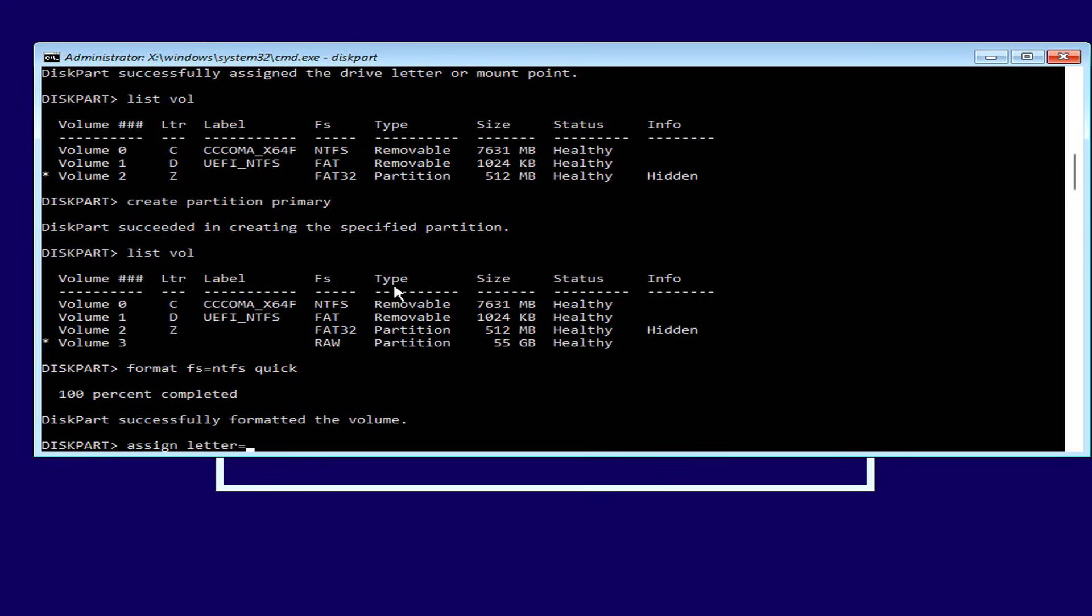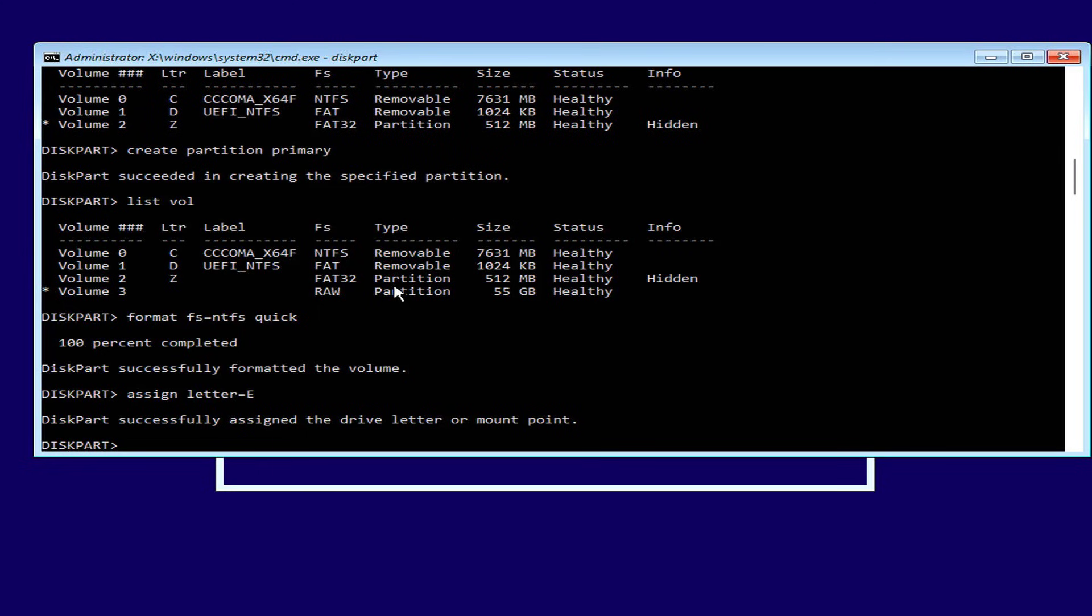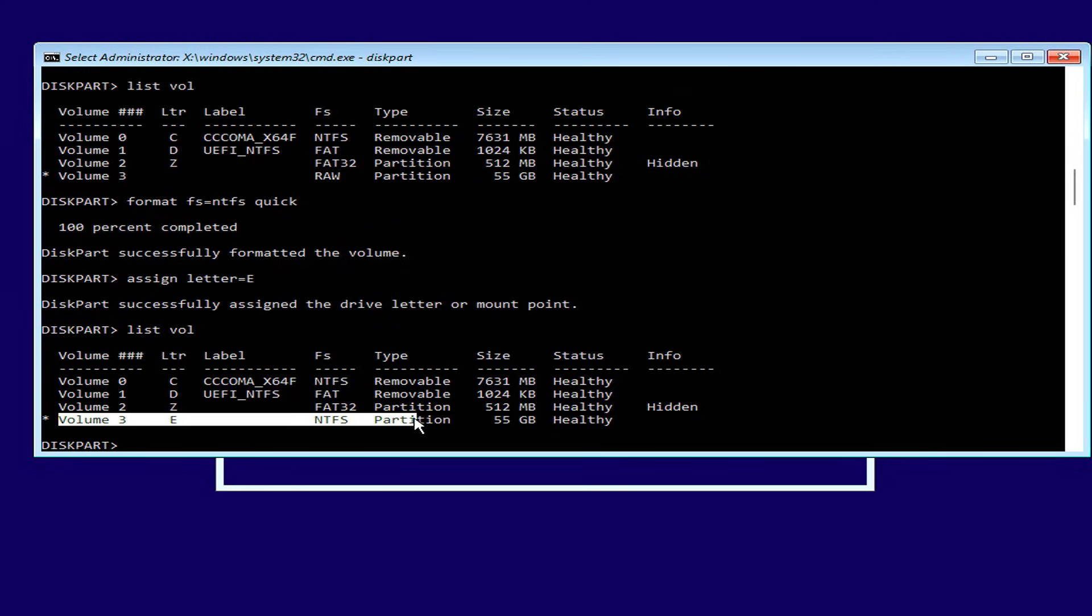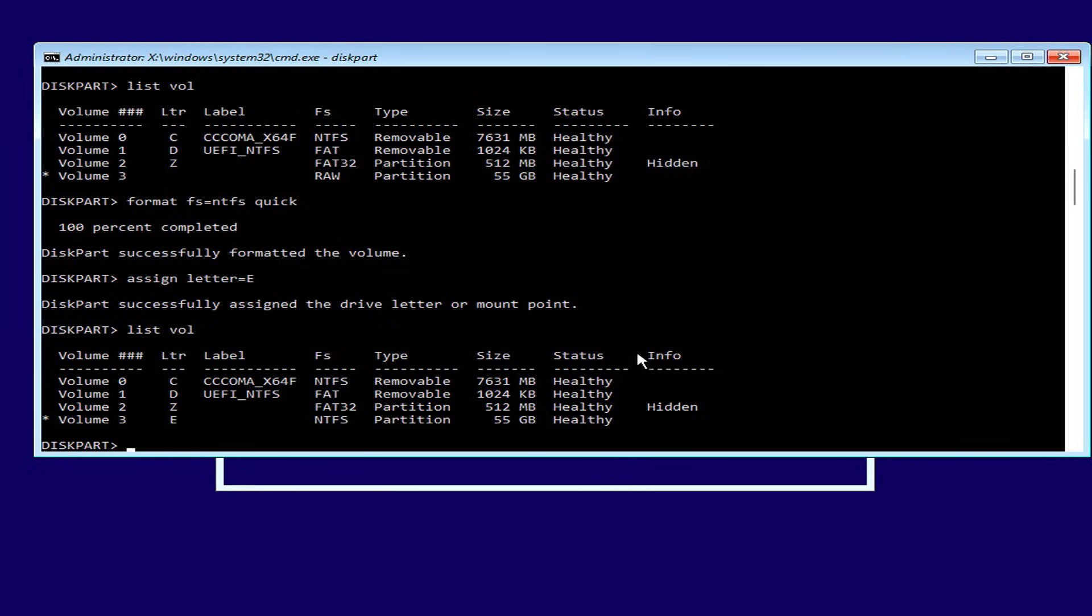But this partition has not been assigned a letter, so you assign it any unused letter. In this case, I give it the letter E. So I have created two partitions, formatted them, and assigned letters to them.